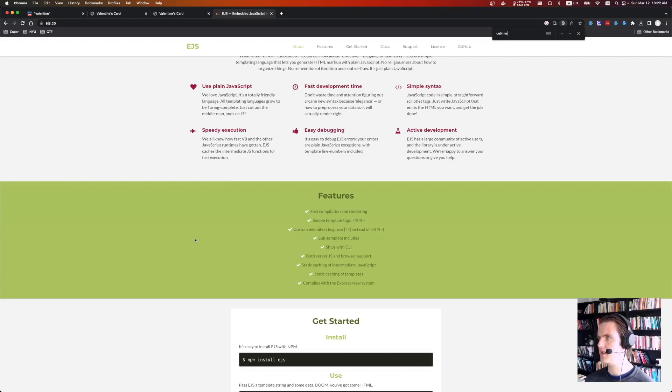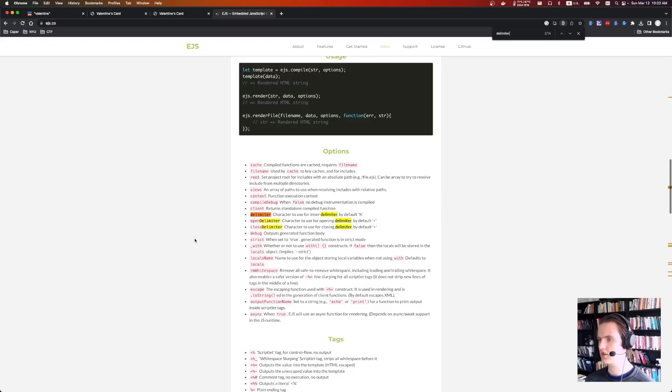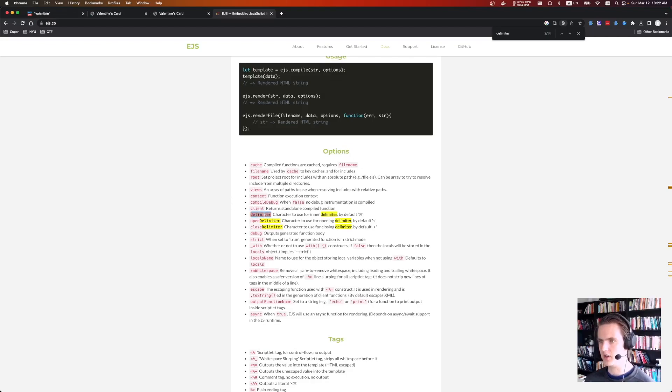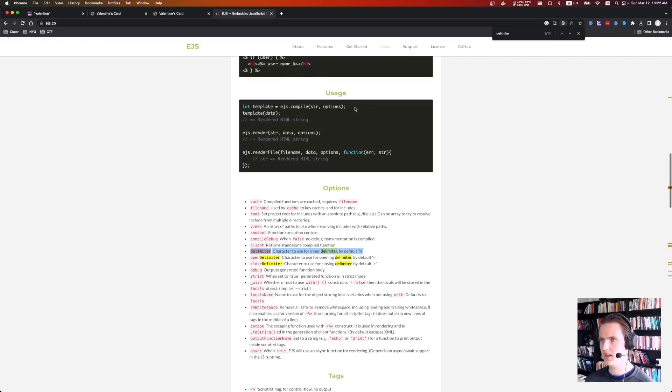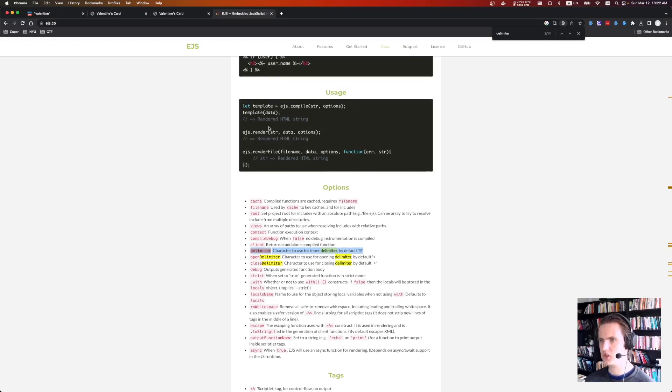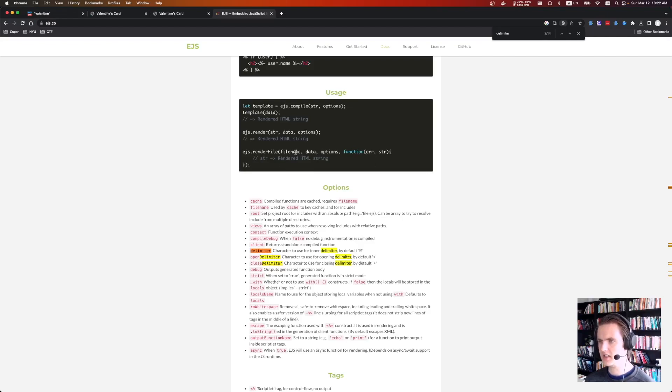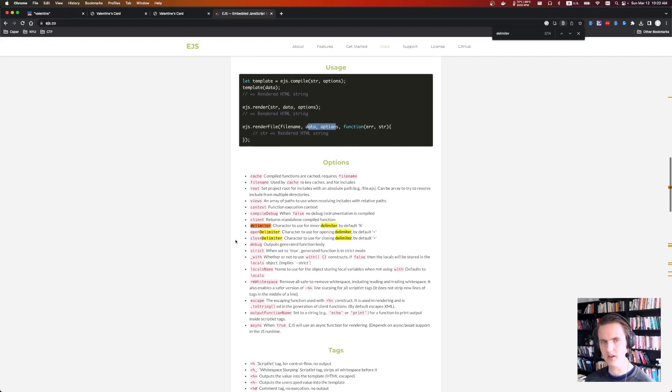And if we look at how to do that, delimiters, there's this options thing. And if we pass delimiter, we can use a different one. So we could change it to a dollar sign, for example. And so they have some usage here. So it's EJS, render, string, data options, file name, data options. In EJS, data and options is always separate.